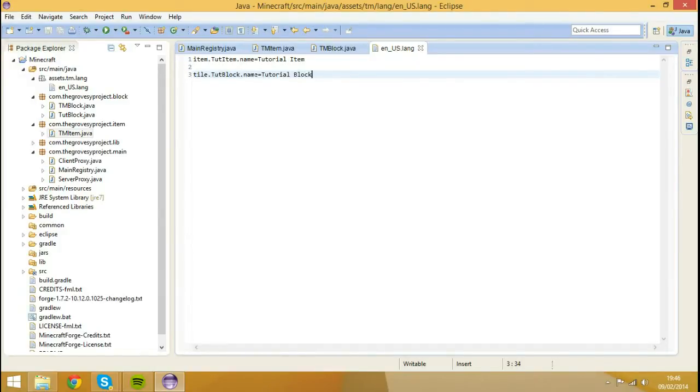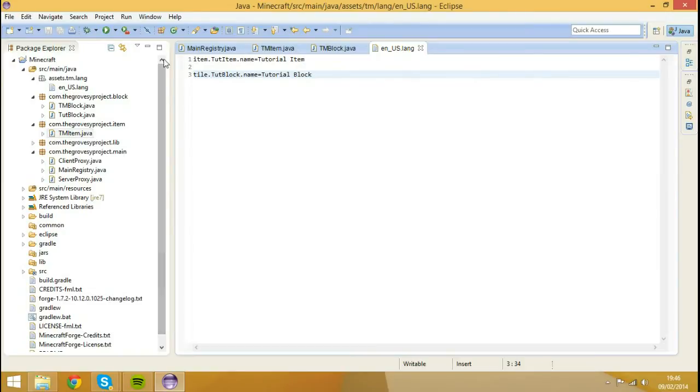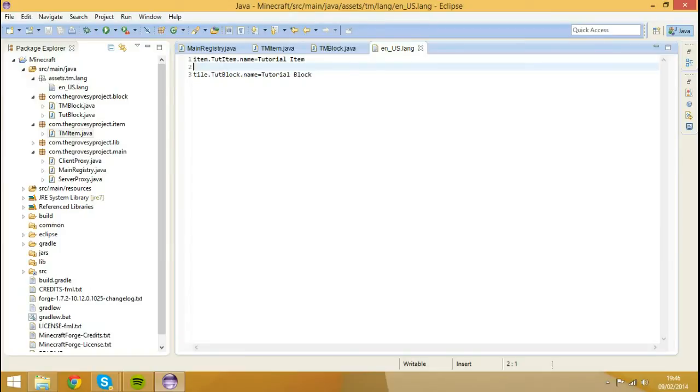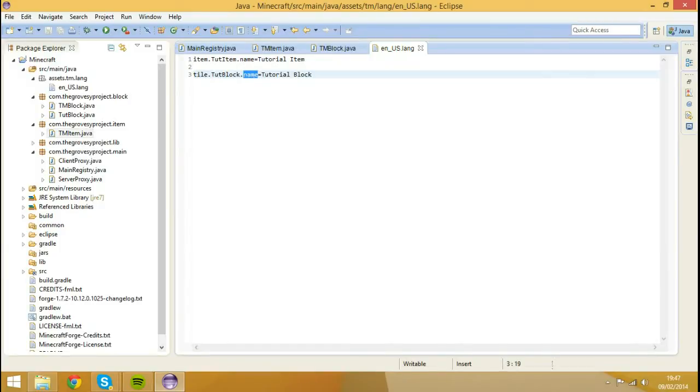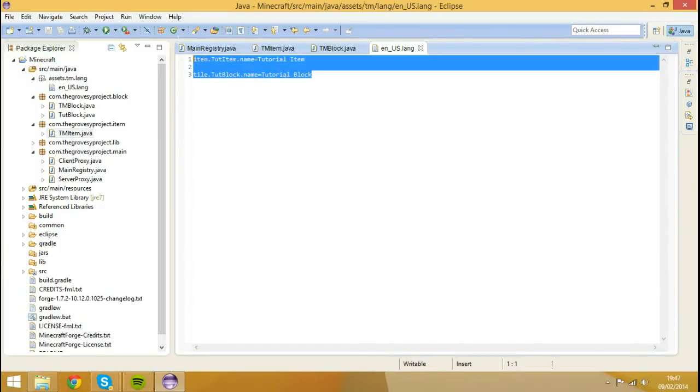So say we didn't have this file. Let's say I just didn't explain it, items in game will show up as, for the tutorial item, it will show up as item dot tut name dot name. And for block, it will show up as tile dot tut block dot name.